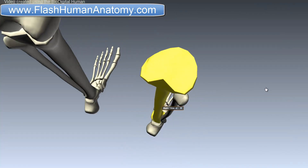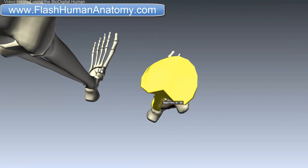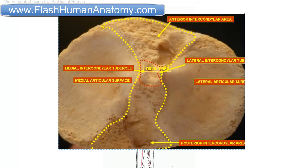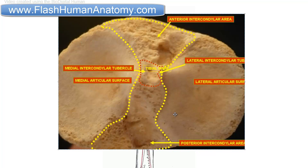If I remove the femur to see the tibia from above — this model is not very good, so I prepared some images so we can see it better. Here is the tibia from above. This part here is called the tibial spine. There is a medial intercondylar tubercle and a lateral intercondylar tubercle. This is the medial articular surface, the place where the medial condyle of the femur articulates, and this is the lateral articular surface, where the lateral condyle of the femur articulates.